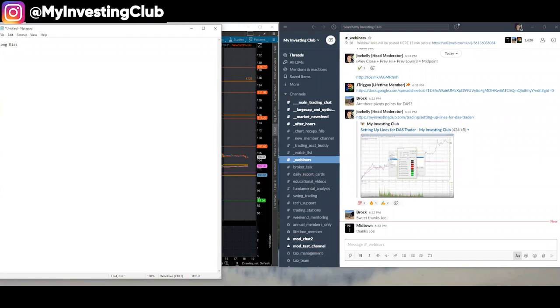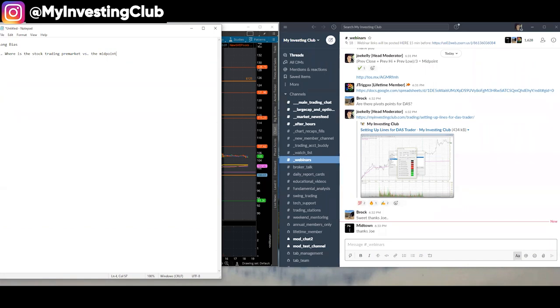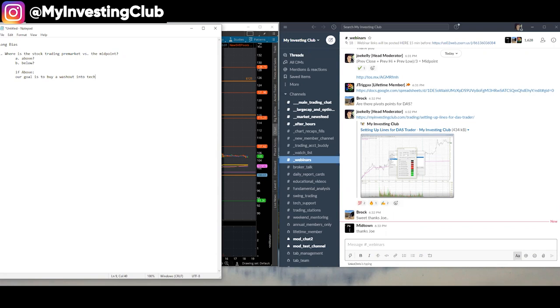Long bias. Let's talk about long bias. Question number one becomes, where is the stock trading free market versus the midpoint? Are we above? Are we below? If above, our goal is to buy a washout into technical support from the daily that aligns with a pivot.